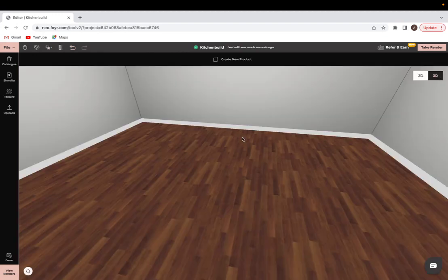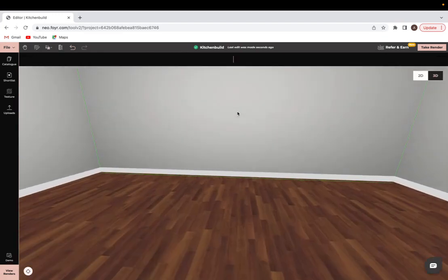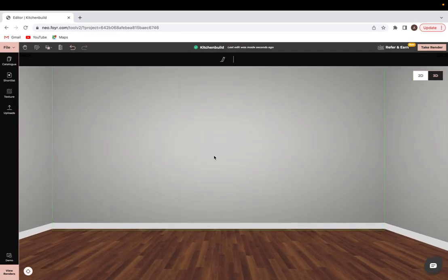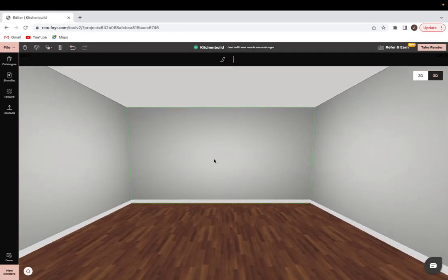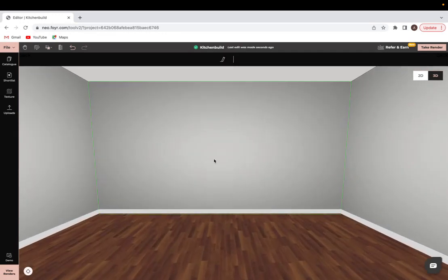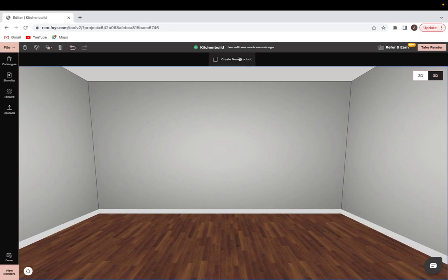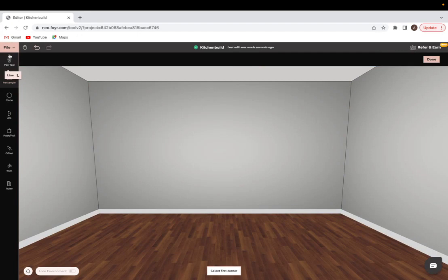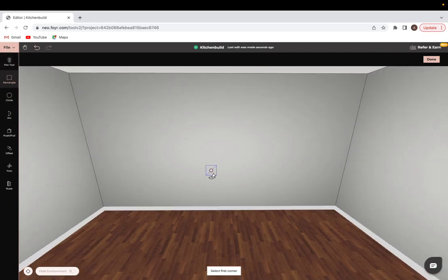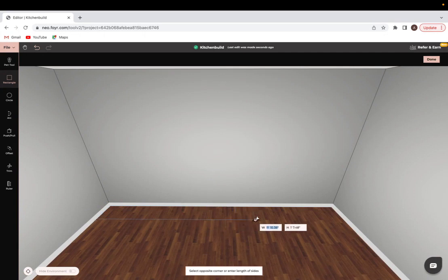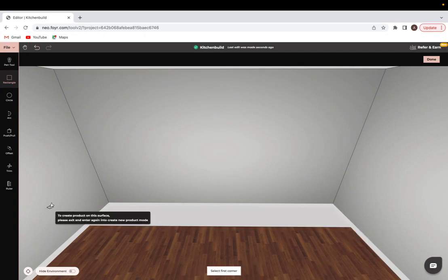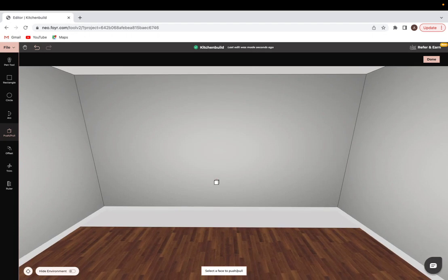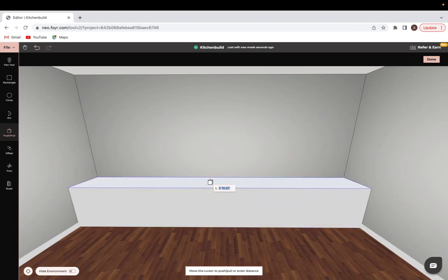From here the easiest way to customize elements in your kitchen is by using the create new product option. I will use either the pen tool or the rectangle tool to outline the shape of my kitchen. For this case I'm going to be using the rectangle tool and then just push pulling upwards to create the base shape.